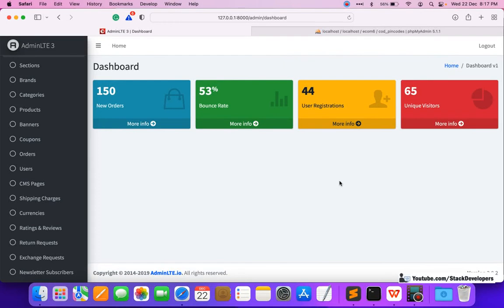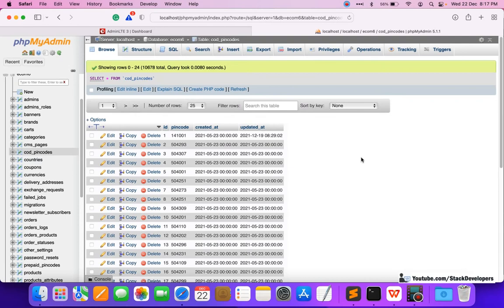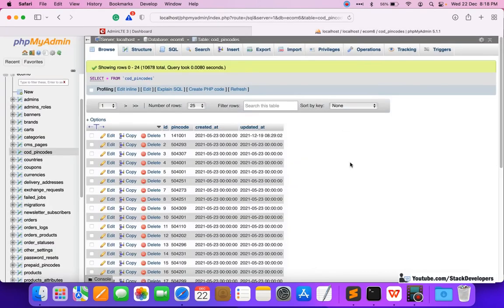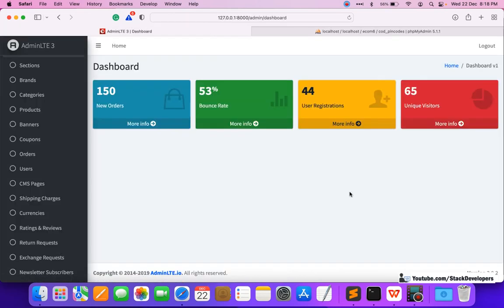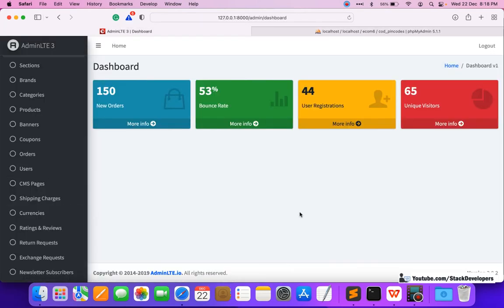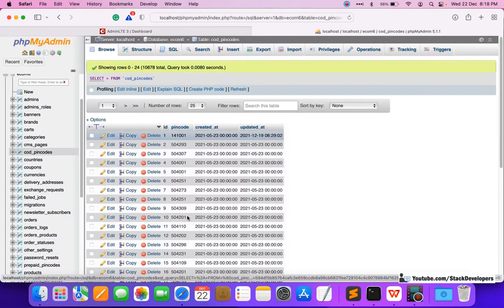Welcome to part 228 of the advanced ecom series in Laravel. We are going to continue working on the import feature. In the last video, we saw that we were able to import a CSV file to our MySQL database via phpMyAdmin. In this video, we are going to do import from the Laravel functionality, because the client doesn't know how to do it from phpMyAdmin. We need to give the feature from the admin panel so the client can import a CSV file and update COD pin codes anytime.